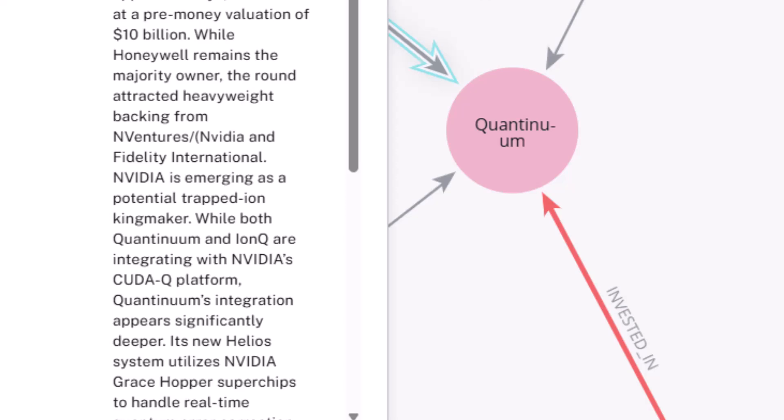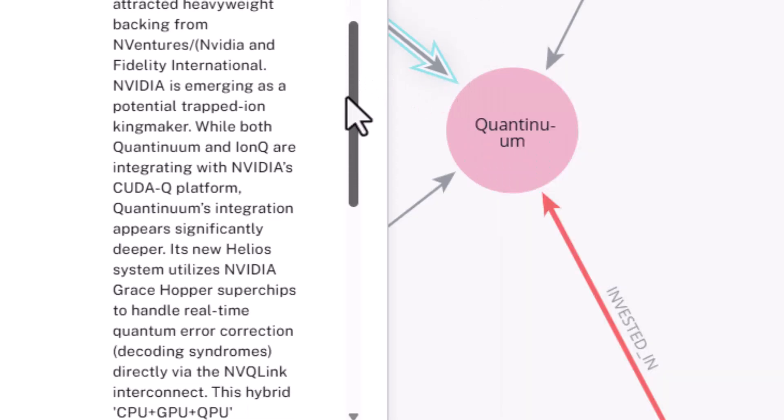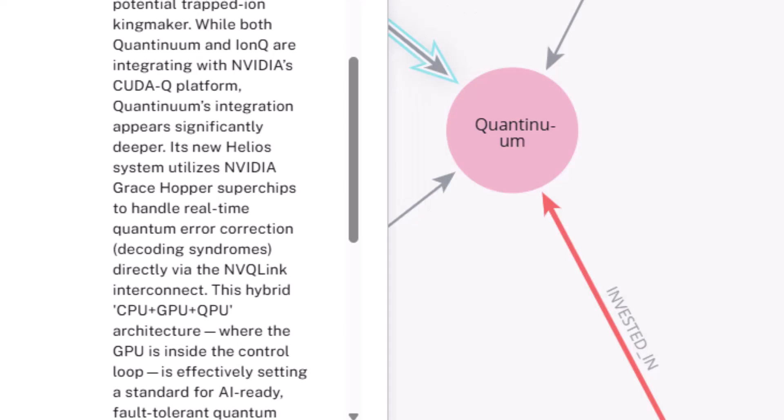NVIDIA, by way of background, is emerging as a potential trapped ion kingmaker. It's involved both with Quantinuum and IonQ in integrating with the CUDA-Q platform. Quantinuum's integration appears to be significantly deeper.